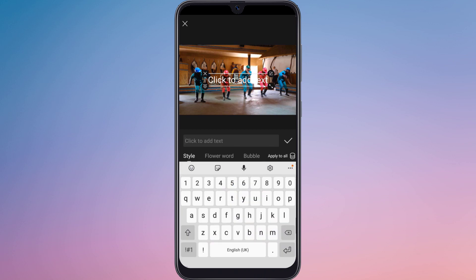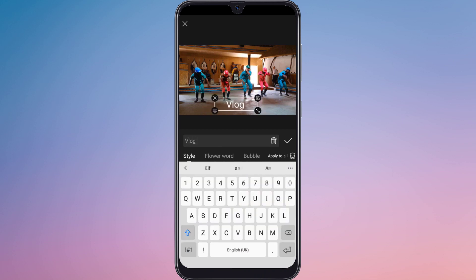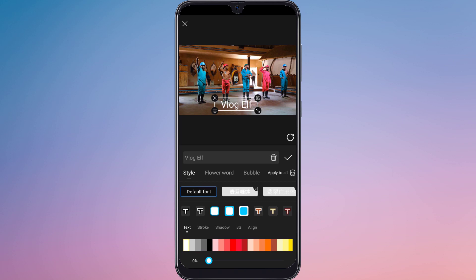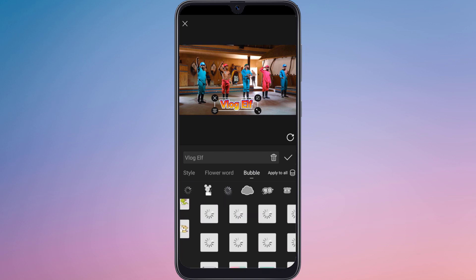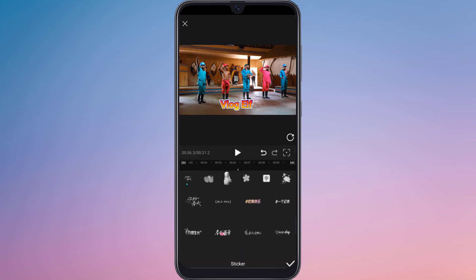You can also add text. You can change the text font, text font color, and style. You can also add your favorite stickers.